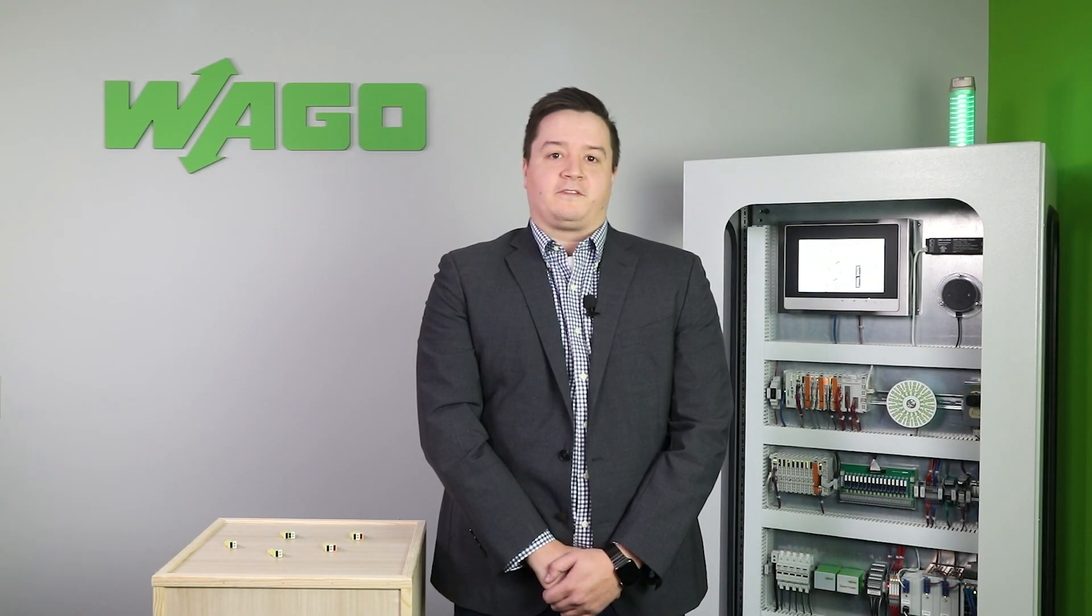To learn more, request some free samples, or see where you can purchase our 873 Series today, click on the link below. Thanks for watching.